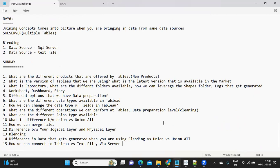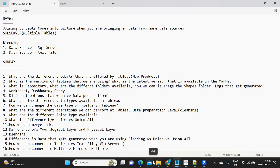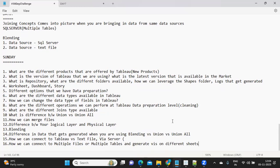Many may be unaware of how we can connect to a SQL file or SQL Server — where to go and how to do it. You should know how we can connect to multiple files or multiple tables and generate visualizations on different sheets. These are the important concepts covered so far, but next week we'll get into more complex topics that will require more practice.